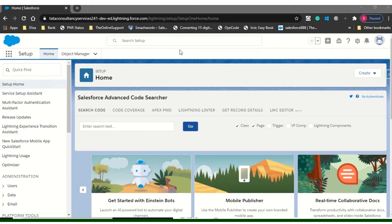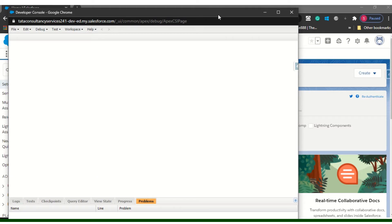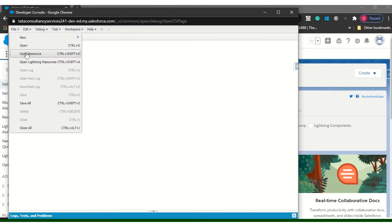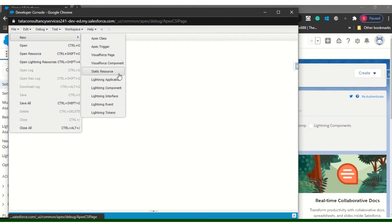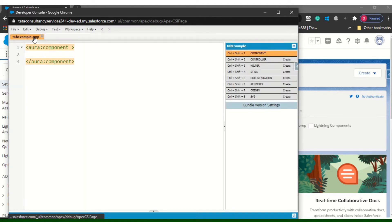Good morning everybody. Today we will see a tab set — how we will use it and how dynamically we will change the tabs on the basis of a button. Let me close all other components. Now in the Lightning component, let me take the tab example.